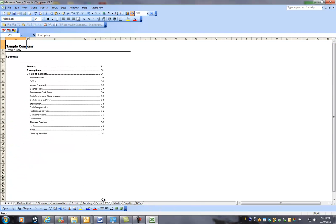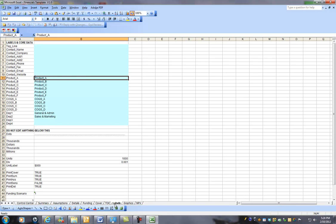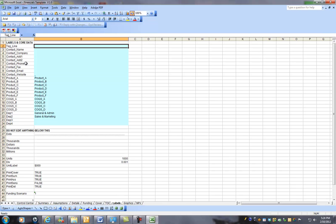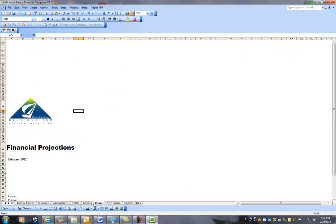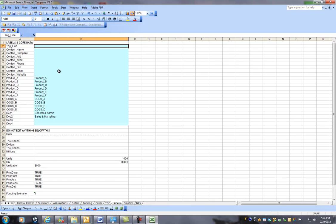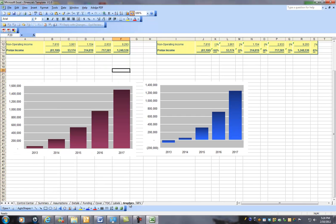Now, table of contents, this goes into that printed format that we talked about. Labels, this is an important sheet. Basically, what you put in here will cascade throughout the entire document. So, you put your name and address and that's going to show up on your cover sheet. You put in the product names and the cost of goods sold names. And that's going to cascade throughout the entire document.